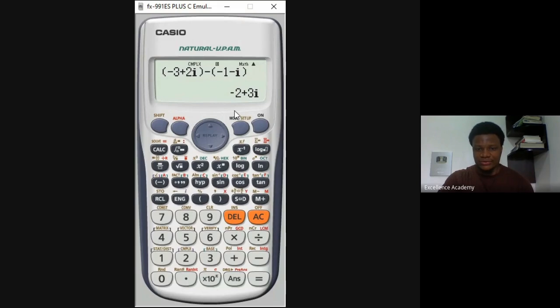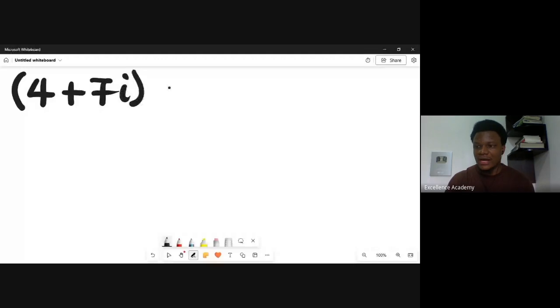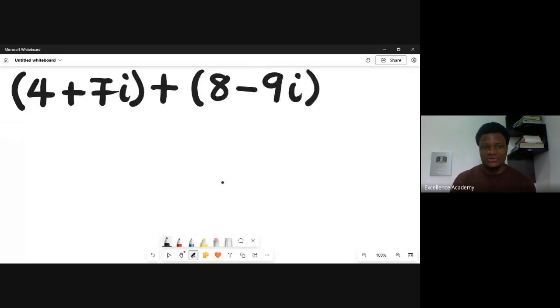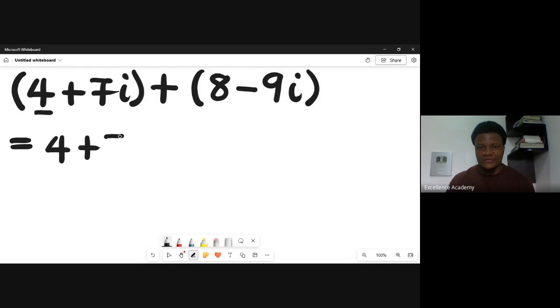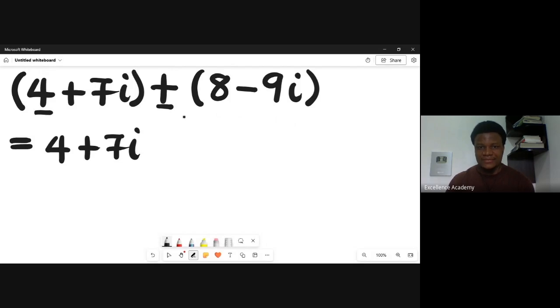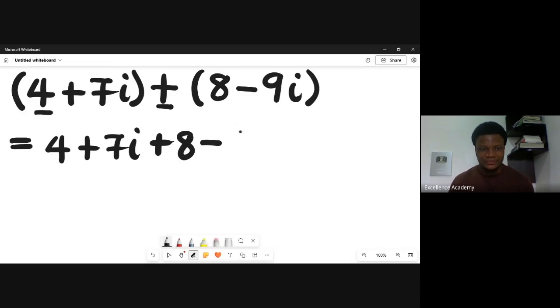Let's try one more example. We have the complex number four plus seven i, and we'll add it to eight minus nine i. Removing the brackets: four plus seven i, and since it's positive the sign stays the same, giving plus eight. Then plus minus gives minus, so it becomes minus nine i.